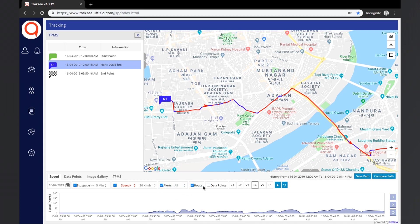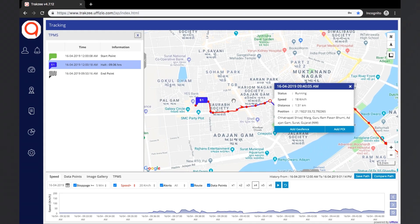There is also an option to view or not view the route. The next option is to view the data points on the map. Data points are basically the points at which data has been received from the device. If data points are enabled, all such points will be visible along with the playback route. The user can click on any such point and see details like the vehicle's status, its speed, distance covered, and location-related information for that particular data point.